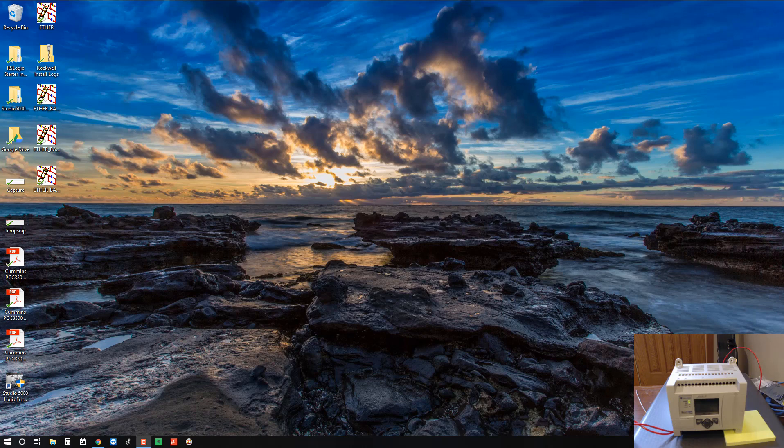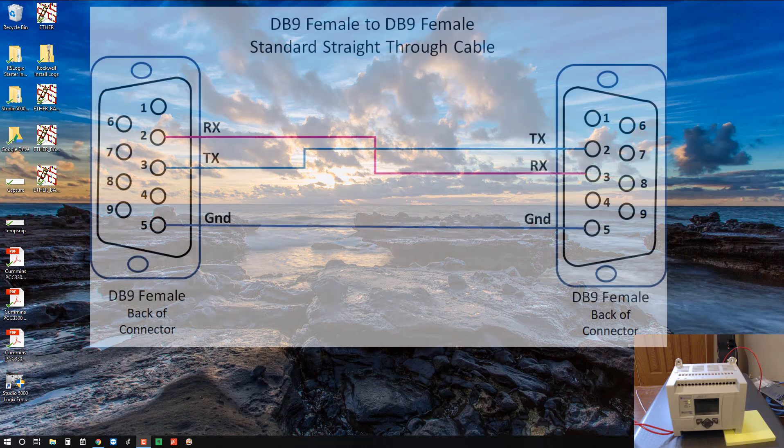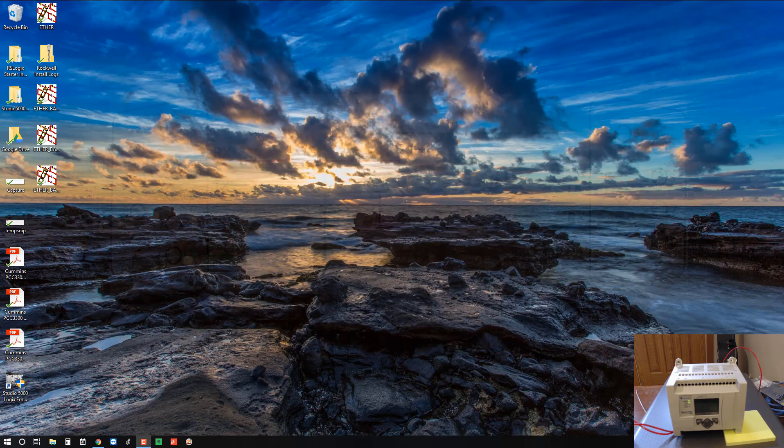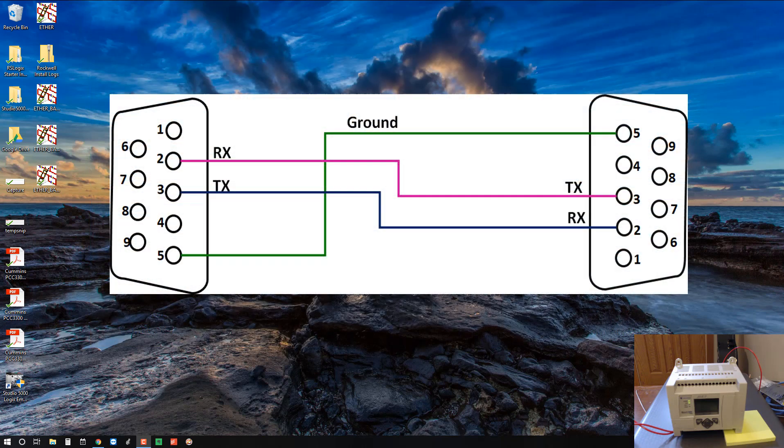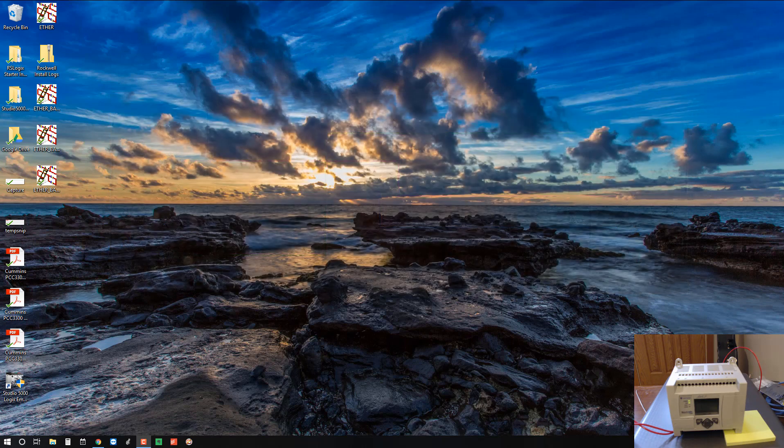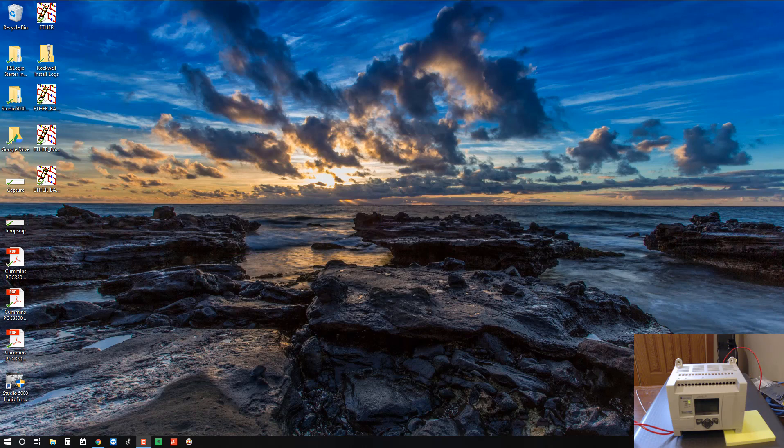So what's null modem? Basically all it is is a serial cable with a couple of the pins that are swapped from end to end. So instead of a cable where each pin on one end is wired to the corresponding pin on the other end, there is one pair of wires that is swapped, pin two and three. It's not critical that you remember how null modem cables work, you just need to know that you may need one when attempting to communicate to an Allen Bradley PLC.